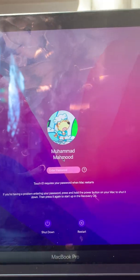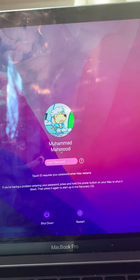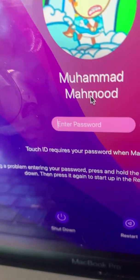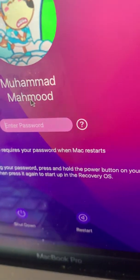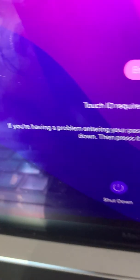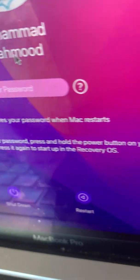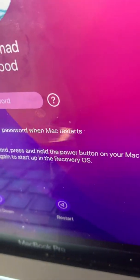The message would show here or here — it may vary depending on your Mac OS system or what computer you have. I'll just wait for this message to appear. And this is the message we should see. It says: if you're having a problem entering your password, press and hold the power button on your Mac to shut it down, then press it again to start up in the recovery OS.